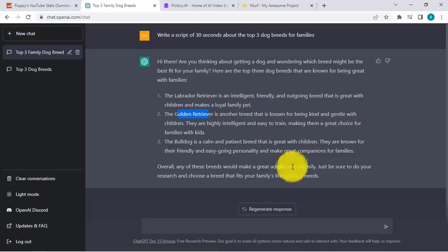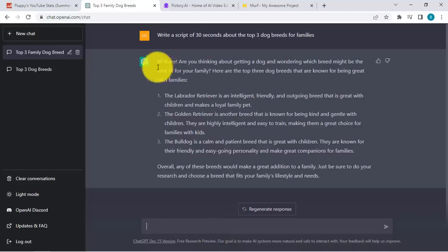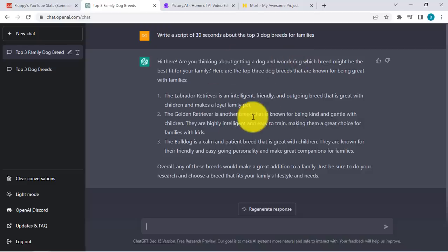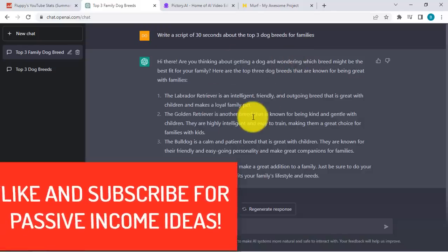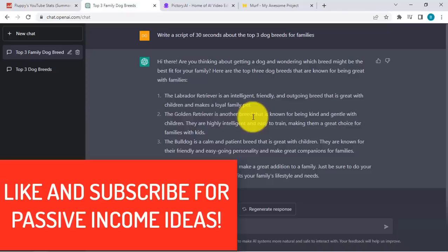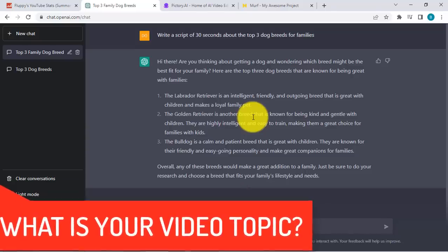Once we're happy with this script, you can regenerate response or you can even add more details to it — you can just request ChatGPT to do this for you. But right now we have our script ready. That's for step number one. If you're enjoying this video, like and subscribe for more passive income ideas like this. And comment below on what your video topic is all about.